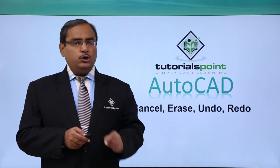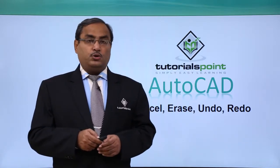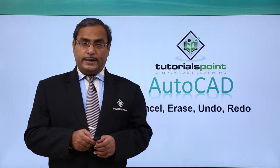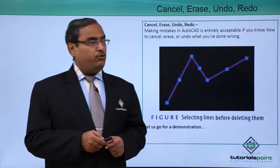Cancel, Erase, Undo and Redo. So how to operate these operations on our drawing?